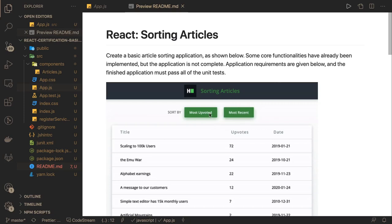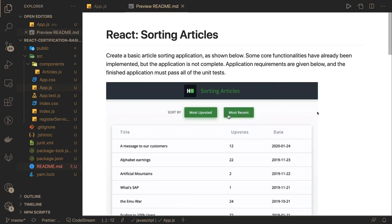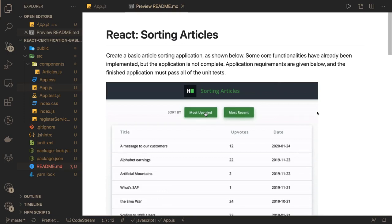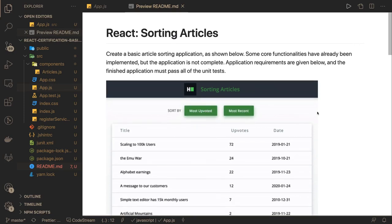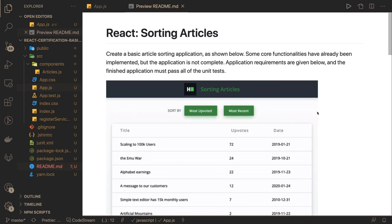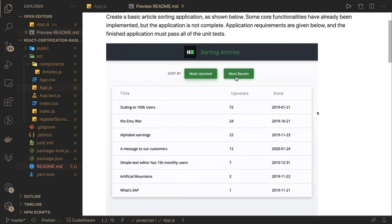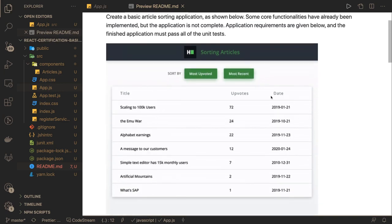Hi everyone and welcome back. Here we are with a new exercise and this time we're going to do it in React. This is our problem statement: create a basic article sorting application. It's like a simple table we have, and when we click on most voted or most recent, then it's just doing the sorting in the table.